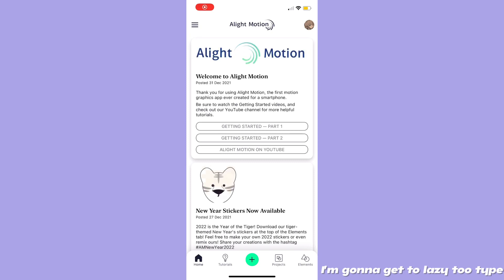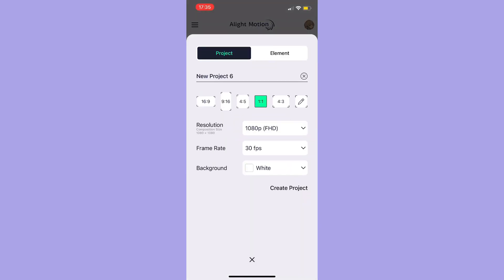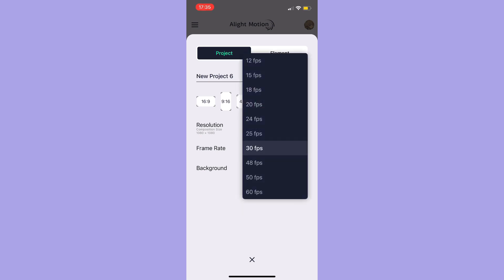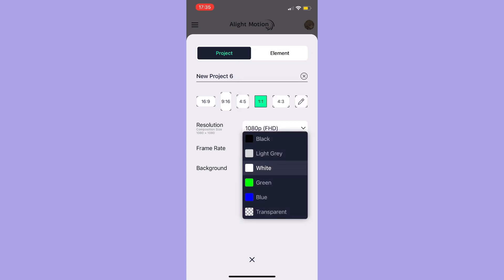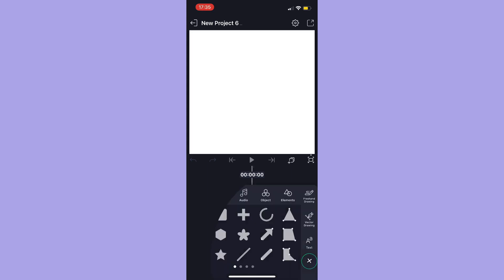So here we go. Once you open the app you're going to be greeted with a green plus button — those are just my old projects, don't mind those. So you have this page where you can choose any ratio, resolution, background, and frame rate. The resolutions go up to 4K, the frame rates go up to 60fps, and you have various types of backgrounds to choose from. Once you create a project you're going to be introduced to this page.